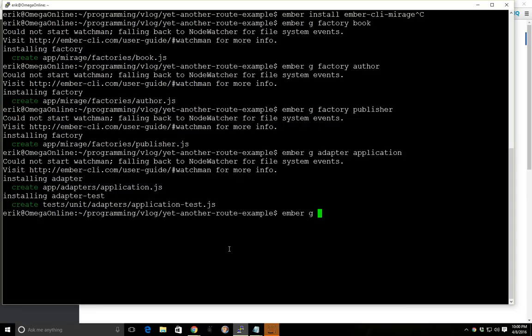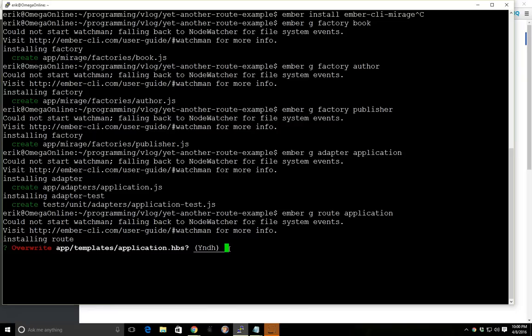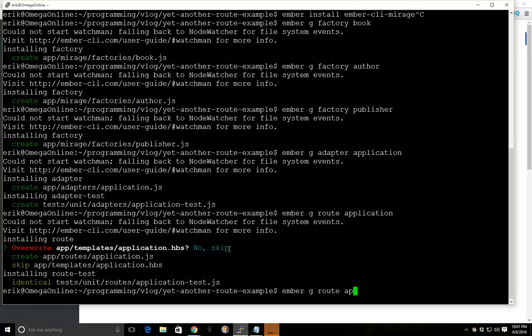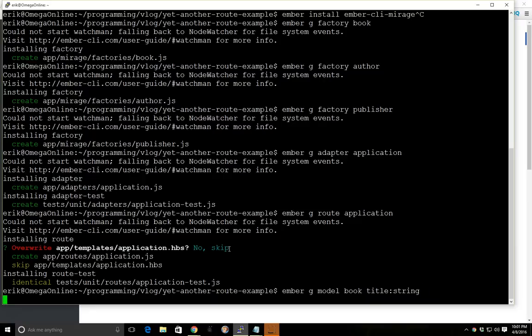We're going to create a route for our application. And we're going to say no here because there already is an application template. And now we're just going to use the model book title string. So we're going to have a model called book and it's just going to have one property called title, and it's just going to be a string. And we're going to keep these really simple.